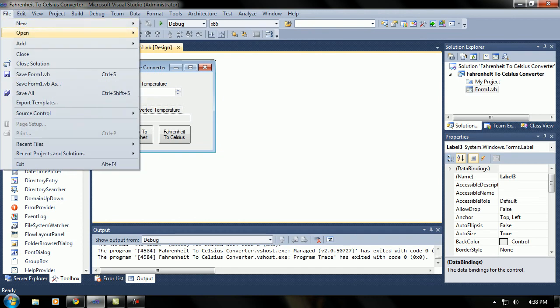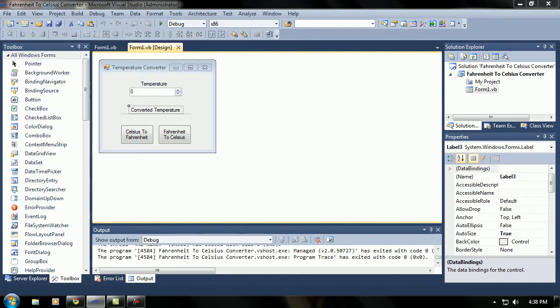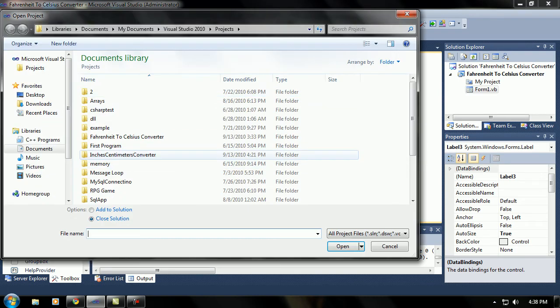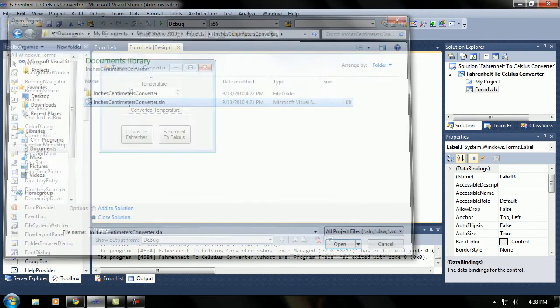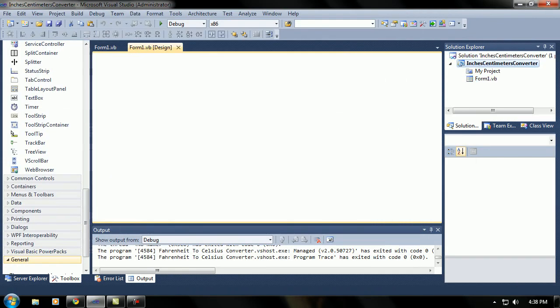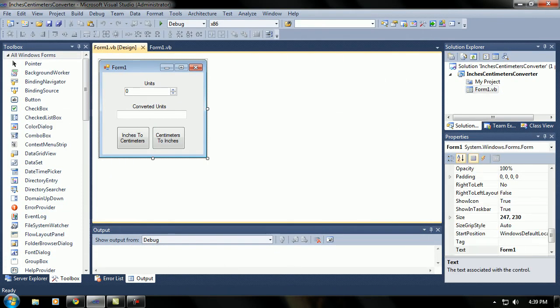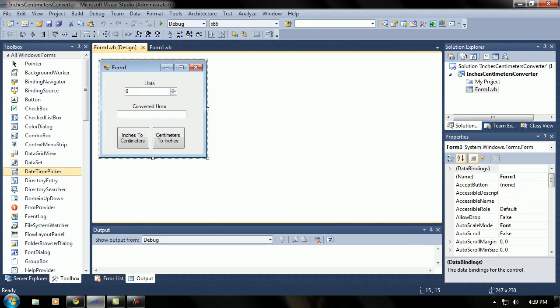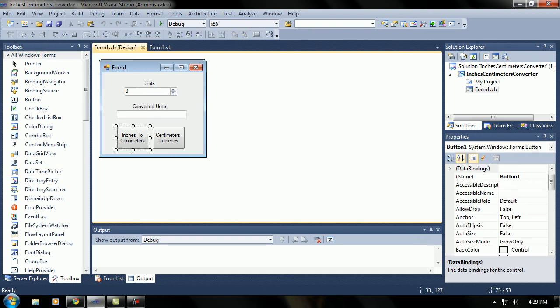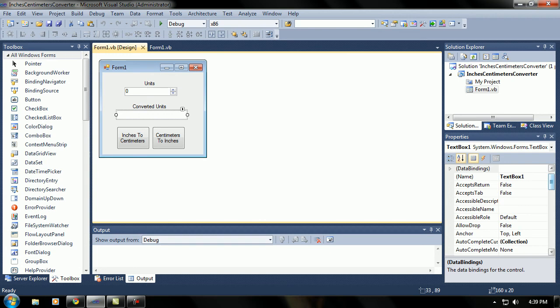So yeah, just do that for that one. Let me get back to the other one real quick. What was the other one? Oh yeah, interest in centimeters converter. Yeah, the base is the same layout as the Fahrenheit Celsius one. Just two buttons, text box, I forgot to make it read only.